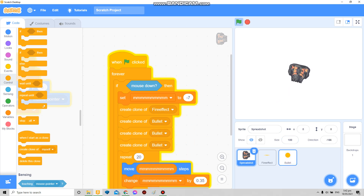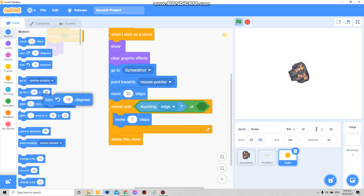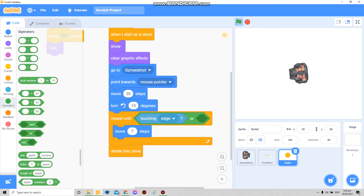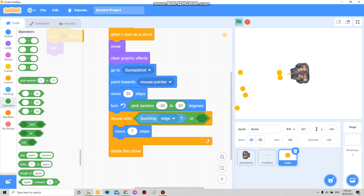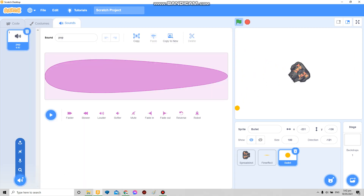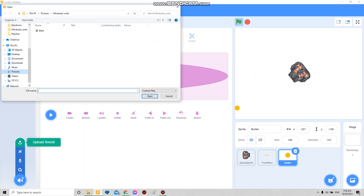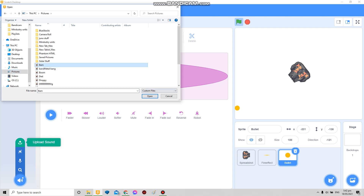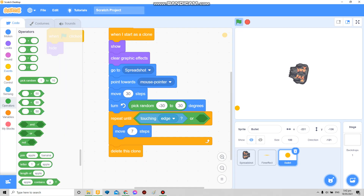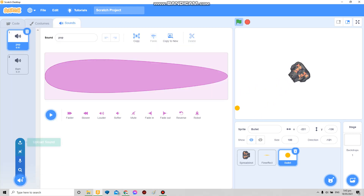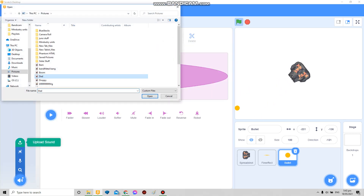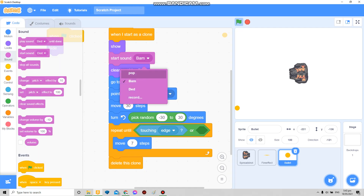Here you put a turn, pick random — one to thirty — there you have it. And add some sound — no, not that one. There, this one.